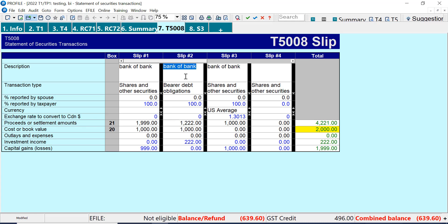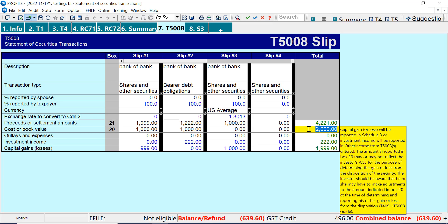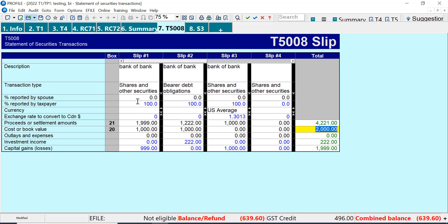If I look at the next slip 2, I've got cost and I've got the book value. What I have here is fair debt obligations, so interest. And I can see it's on a different line here. So like the warning said, if it should be on Schedule 3, it's shares and other securities. If it's interest, it'll go to income on the tax return.